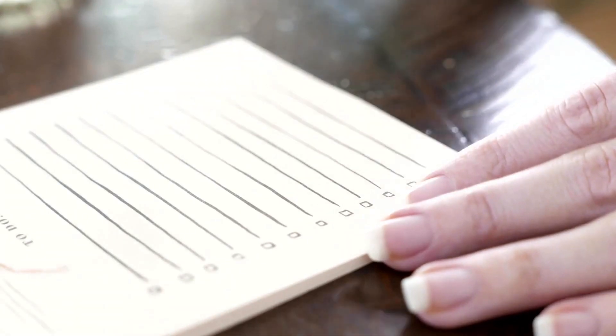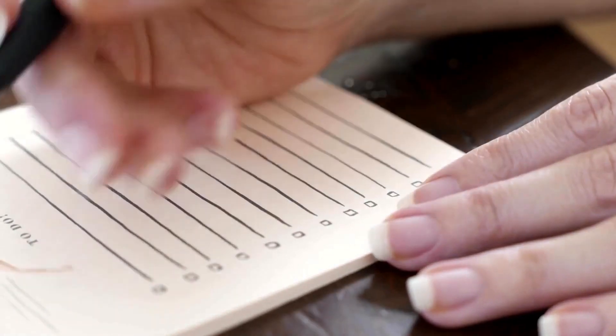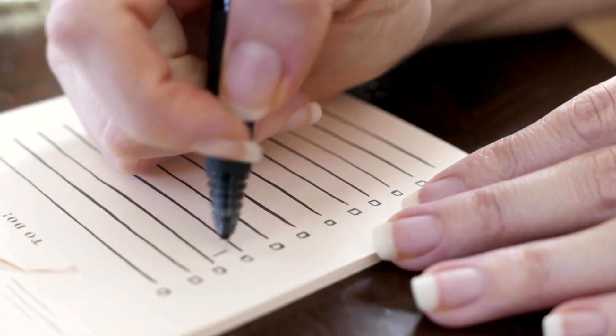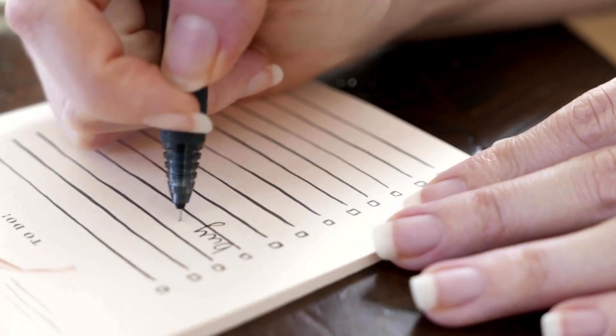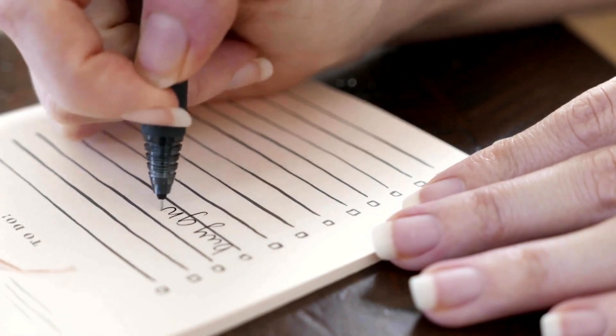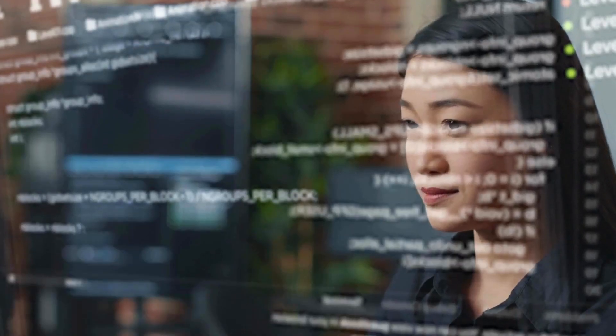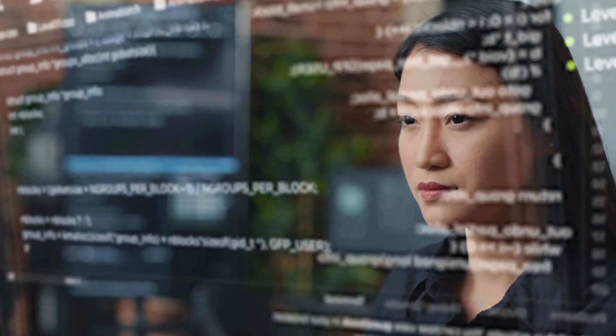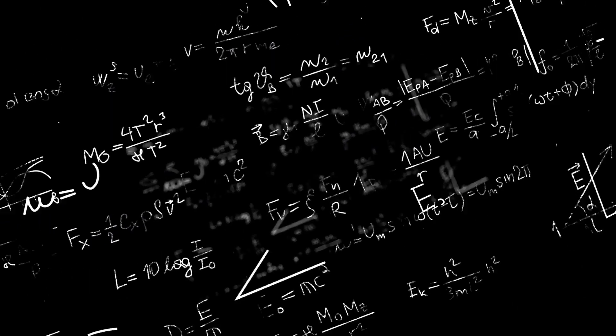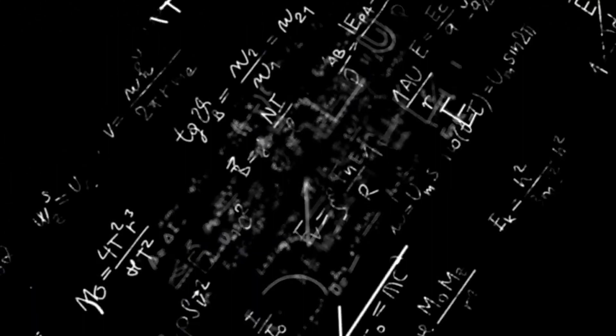Experiment with different journaling techniques to find what resonates best with you. Consistent practice can lead to increased mental clarity, emotional regulation, and overall well-being.